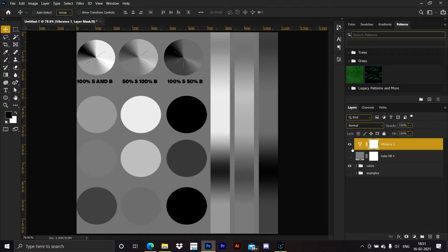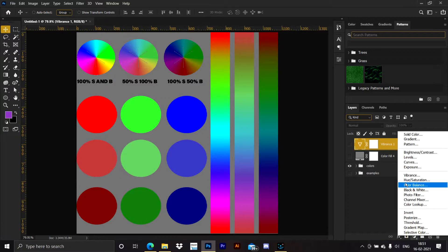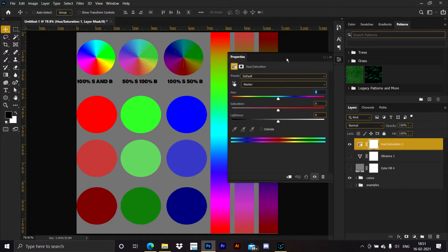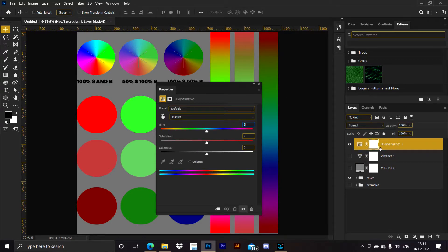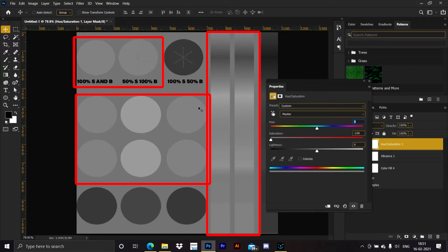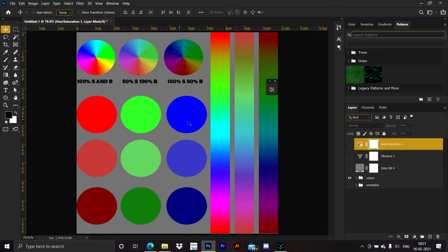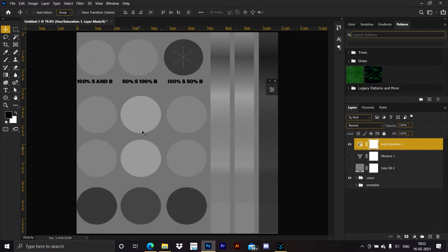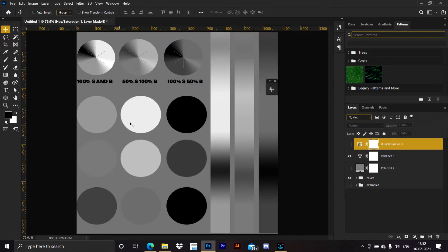There is a bit of a difference between both these methods, which I'll explain later. Many of you would be thinking: why use the saturation of the vibrance layer and not the saturation of the hue and saturation layer? The hue and saturation layer also has a saturation slider. If we decrease its saturation, the luminosity values appear the same as the vibrance method — using the eyedropper tool confirms these luminosity values are completely the same mathematically.